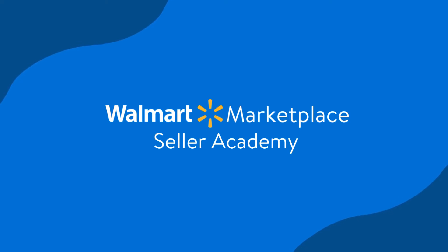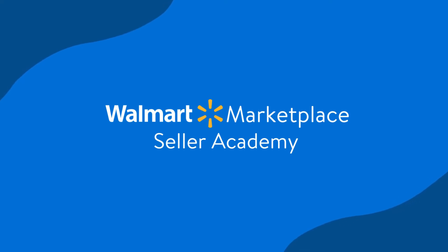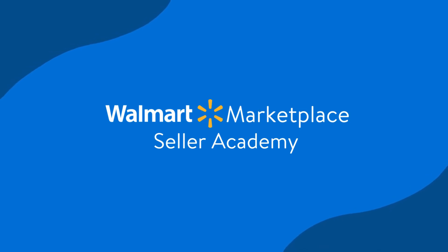You've now learned how to create your shipping templates manually and assign SKUs to those templates. We have more videos like this one that can help you manage your shipping and fulfillment needs. Don't forget to check out our other Seller Academy tutorials to keep learning.